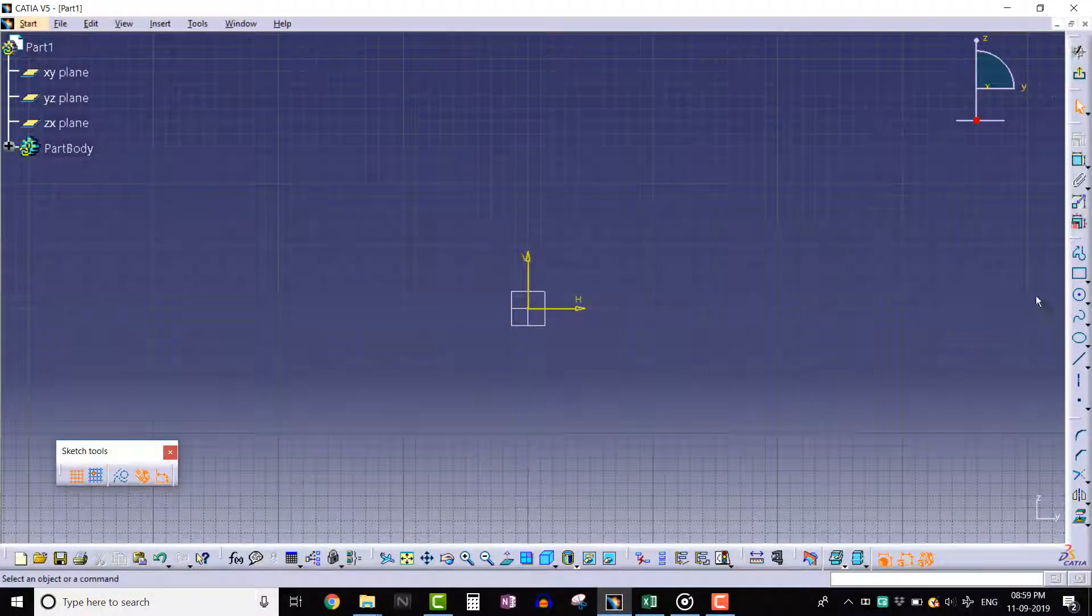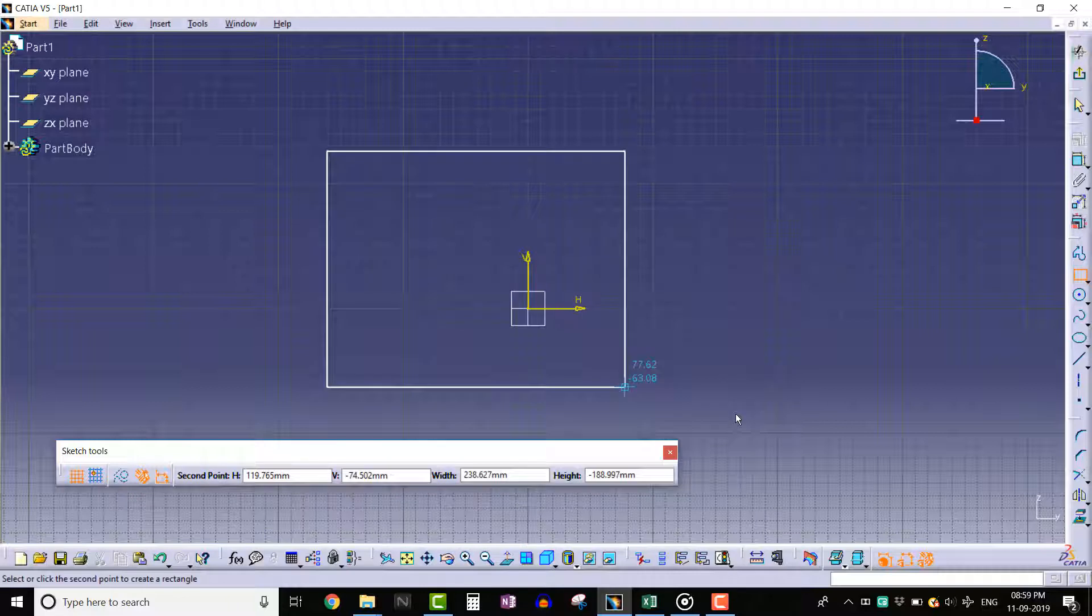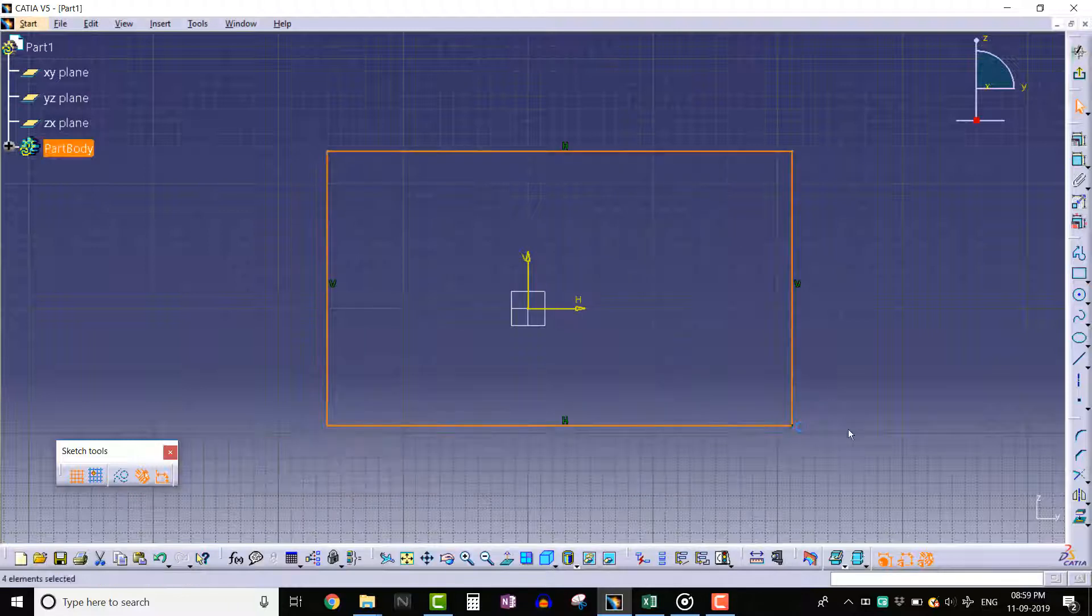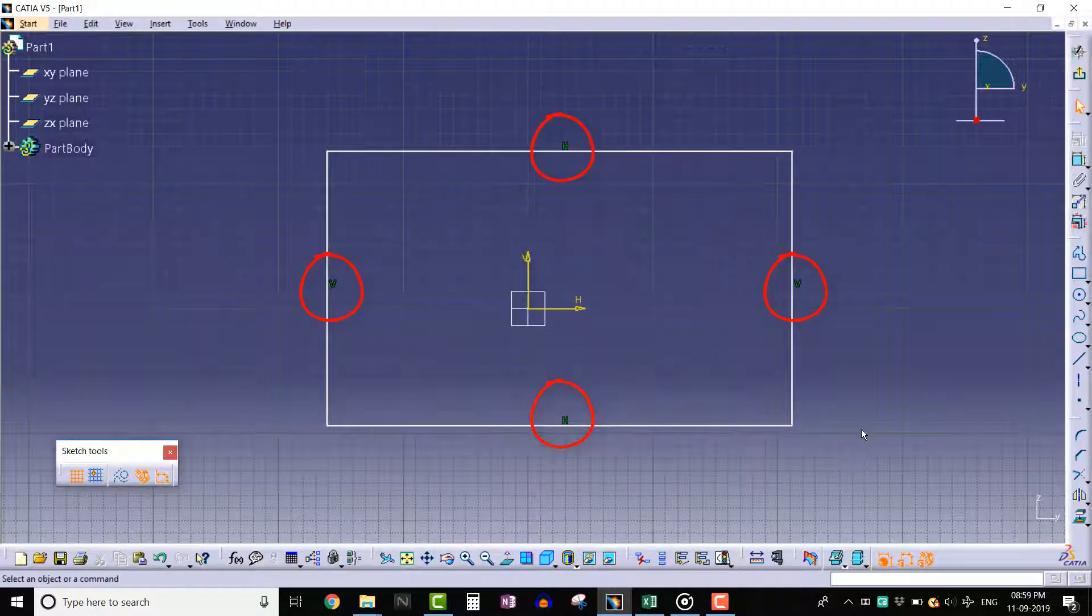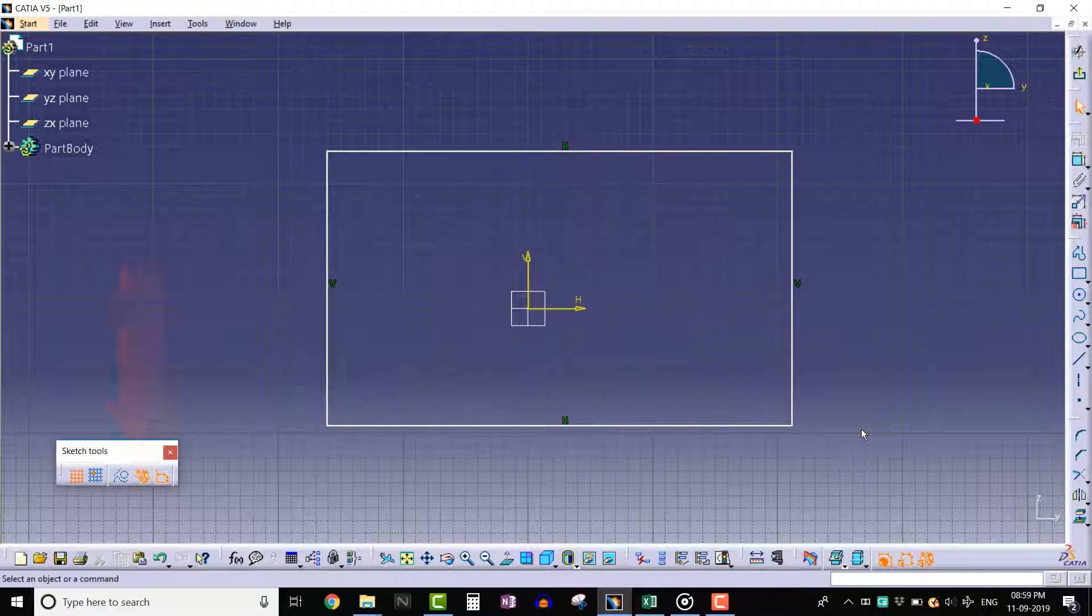Let's create a rectangle. We can see that horizontal and vertical constraints are applied. This is because of the geometrical constraints tool.